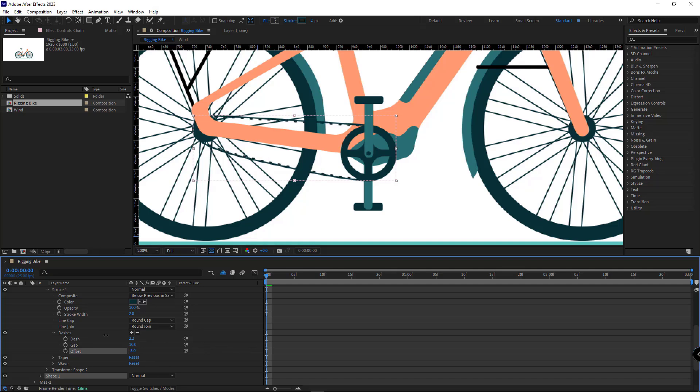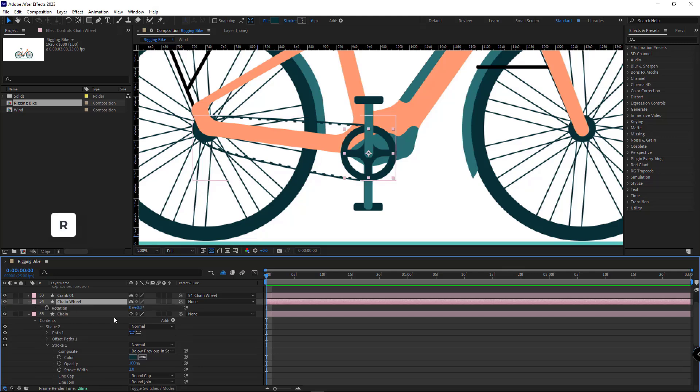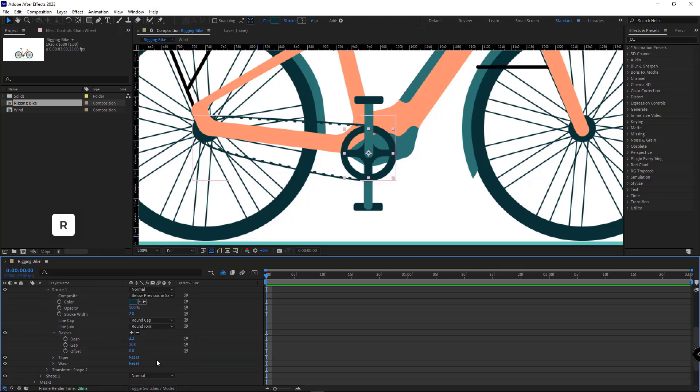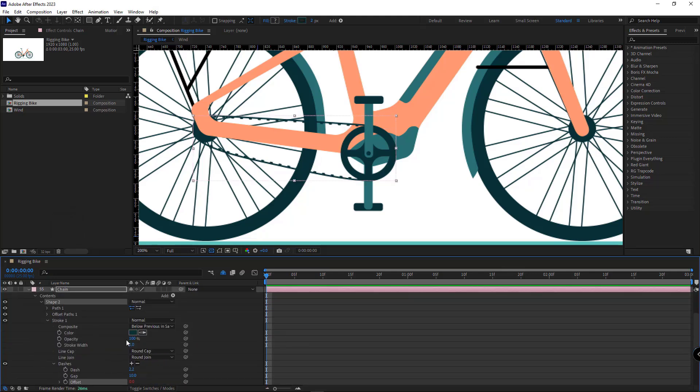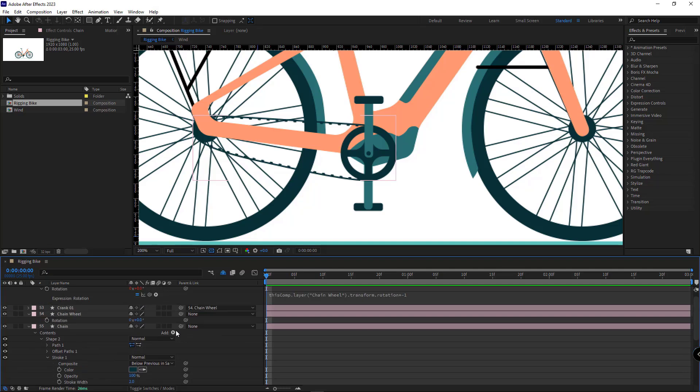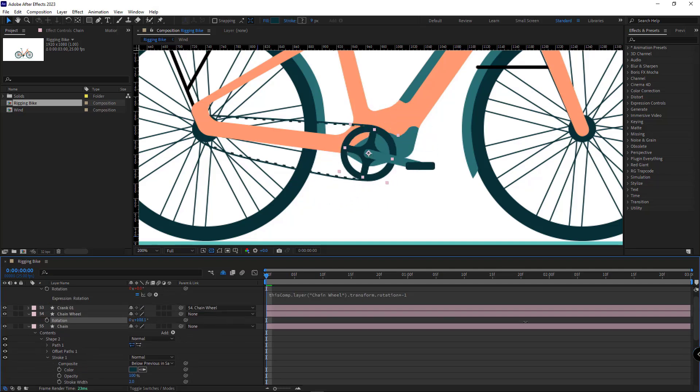And here I want to create the animation for this chain using the offset of the dash. I make the rotation of the chain wheel visible and I parent the offset of the chain to the rotation of the chain wheel, so that when the chain wheel rotates, the offset would also move.